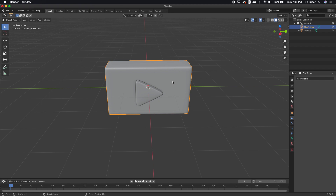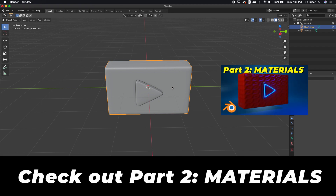Let's go ahead and jump into the next section, which will be materials. We'll see you next time. Bye.